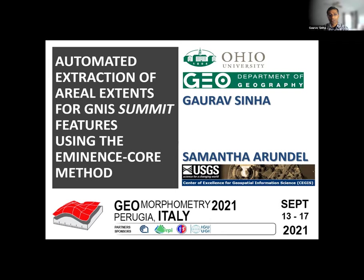Good morning for me and Sam here from the U.S., though it'll be late in the afternoon for most of you. I am an associate professor of geography and GI science at Ohio University in the U.S., and Sam is with the USGS CJIS.